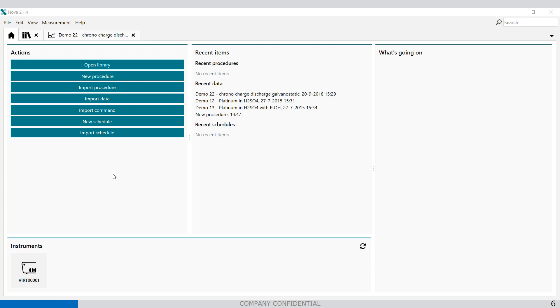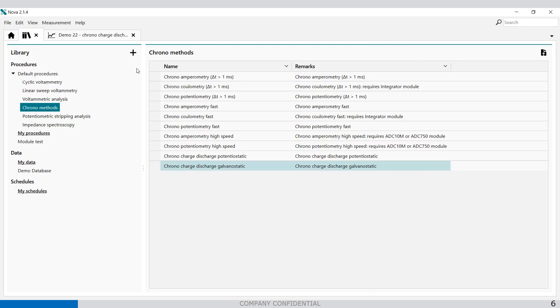All these steps can be adjusted. So if you go to library, open library, default procedures you'll find in chrono methods, the chrono charge discharge Galvanostatic.